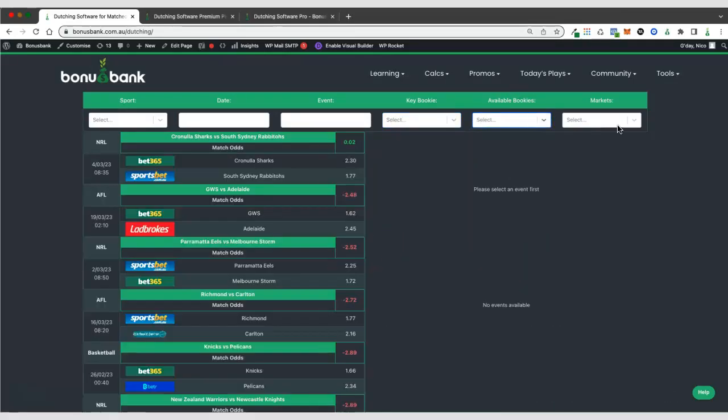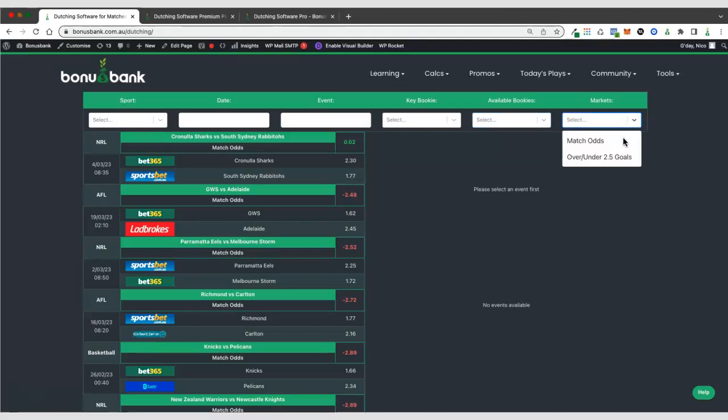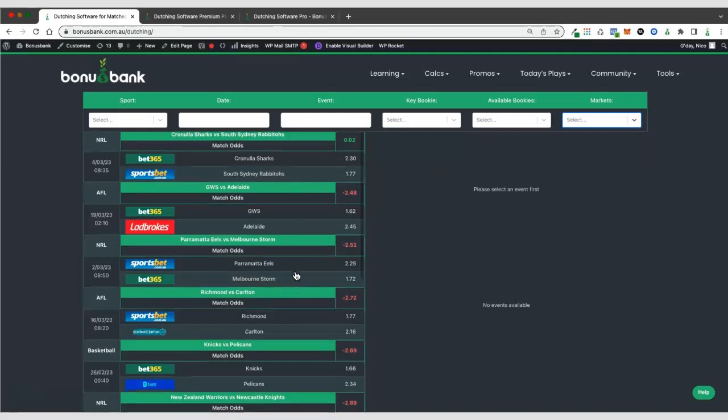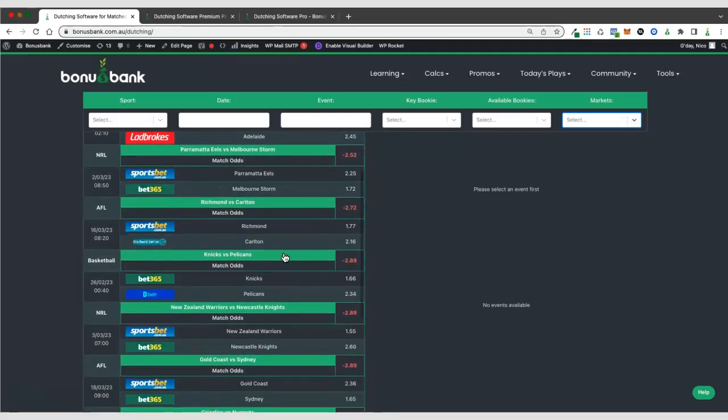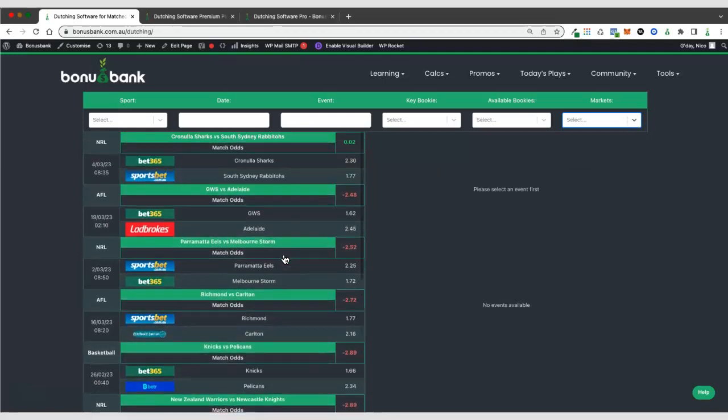There's also a market filter over here on the premium version of the dutching software. We only have match odds and over under two and a half goals for soccer. And you can see that the majority of these here are match odds dutches that we're seeing.